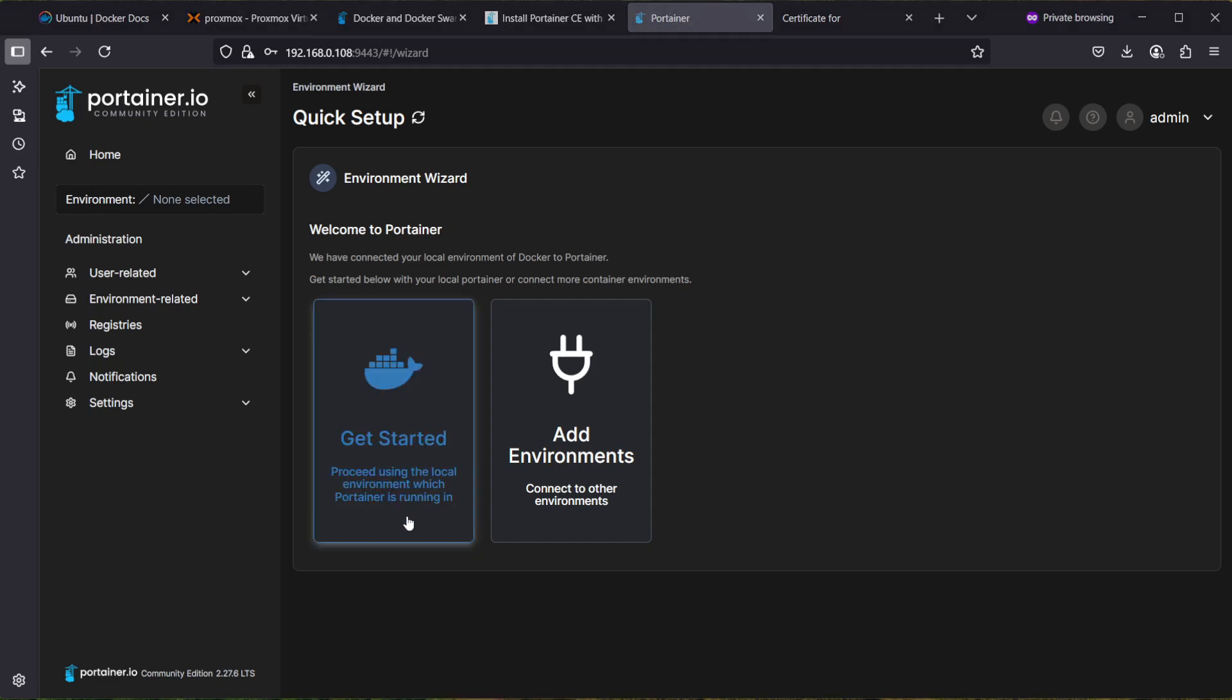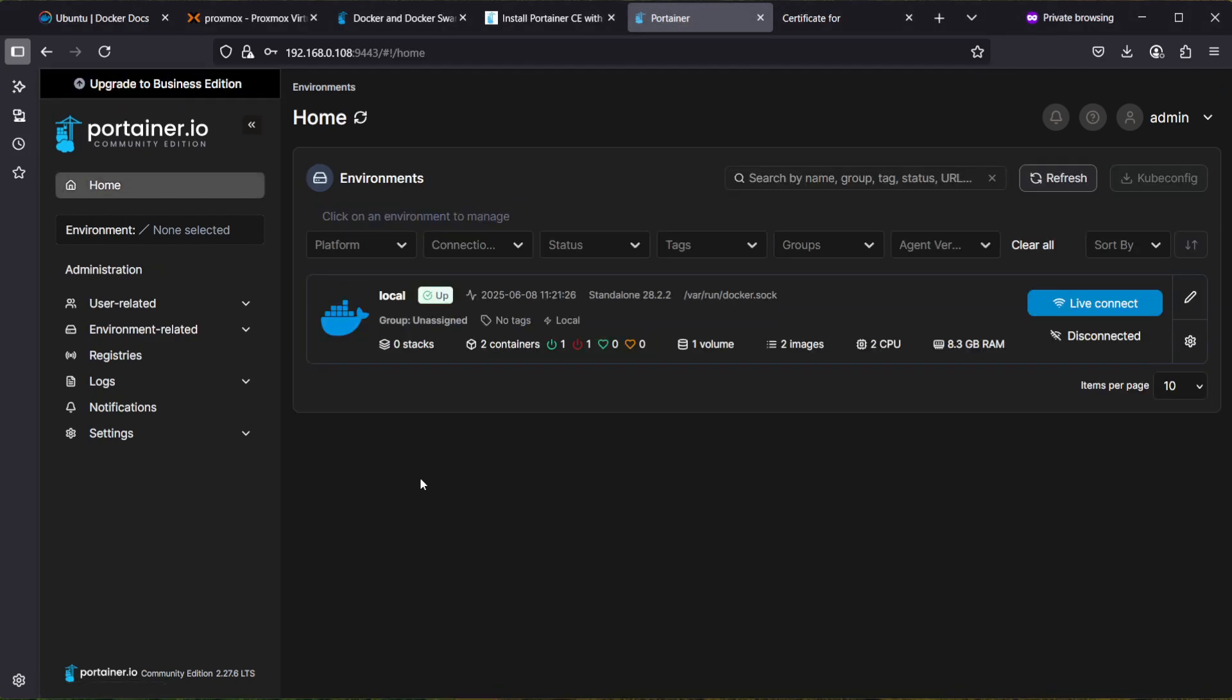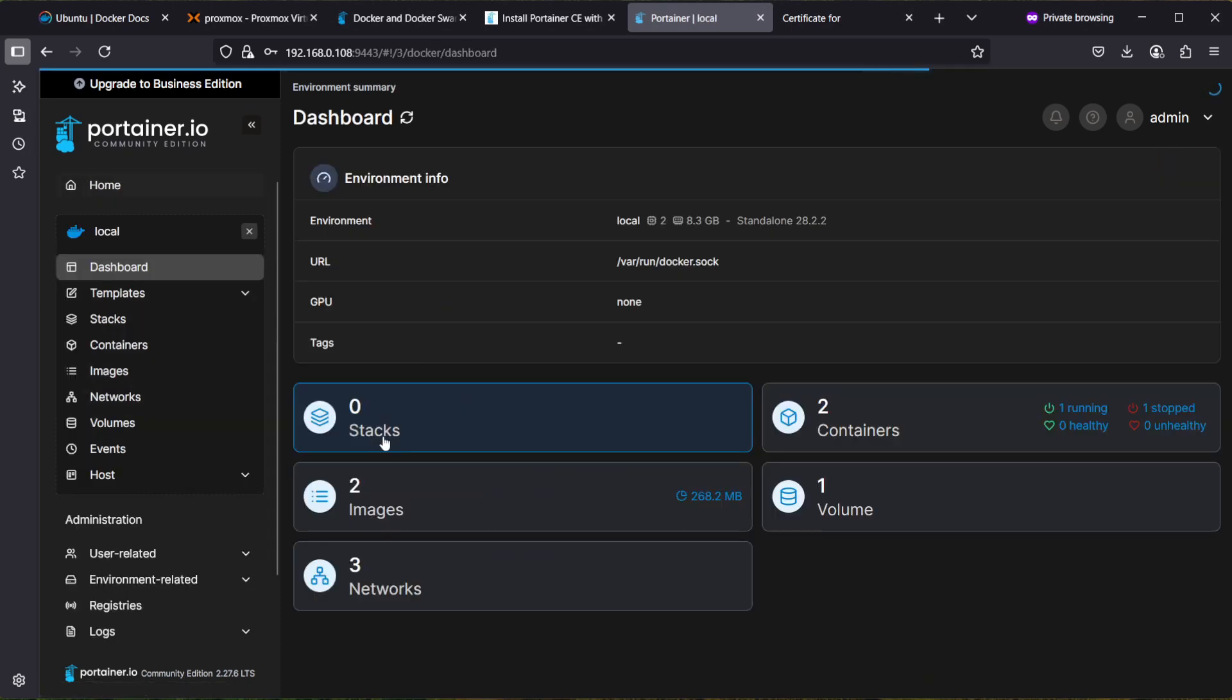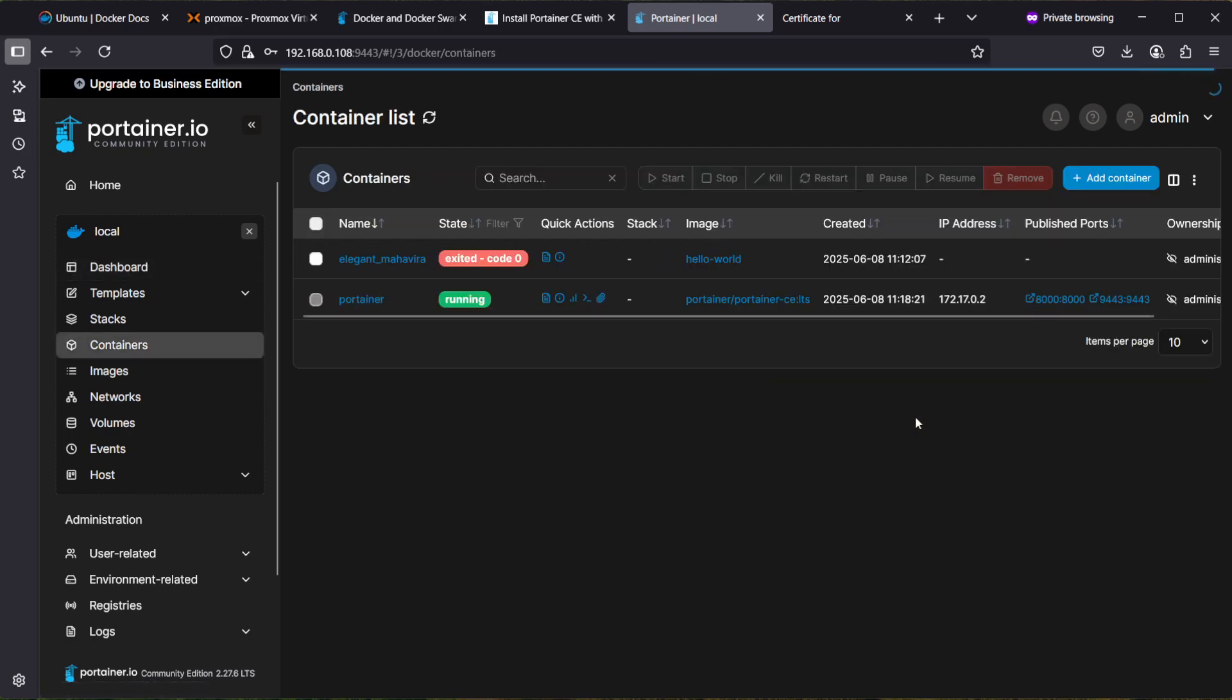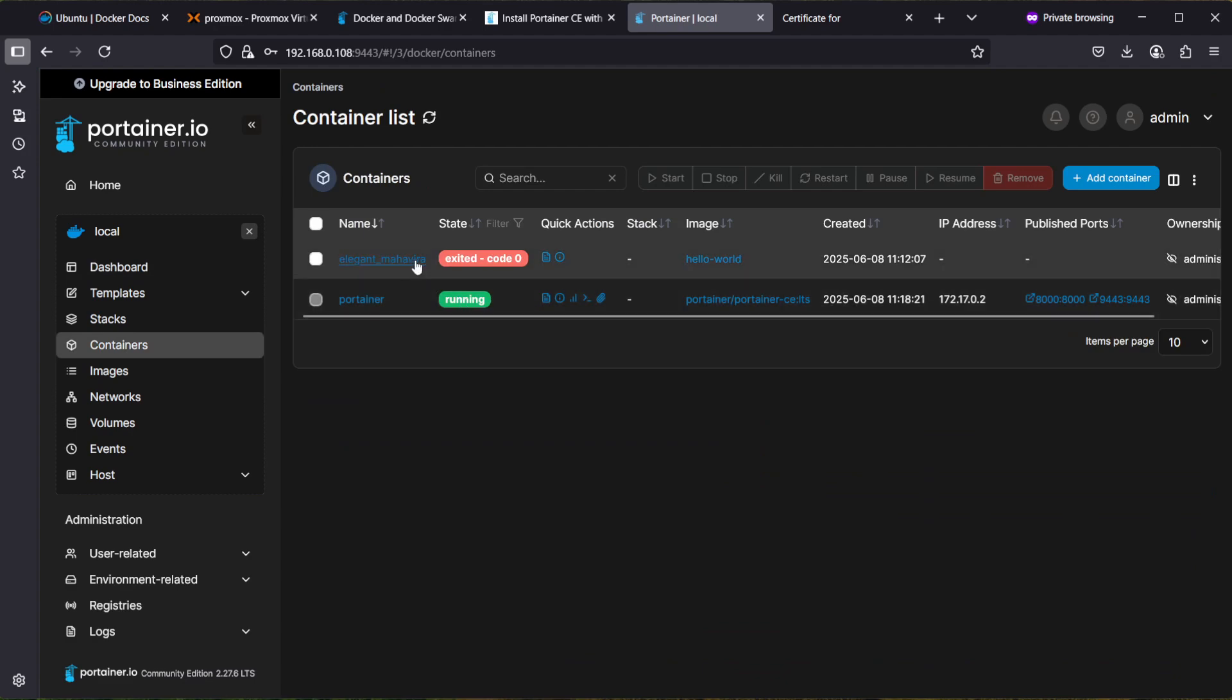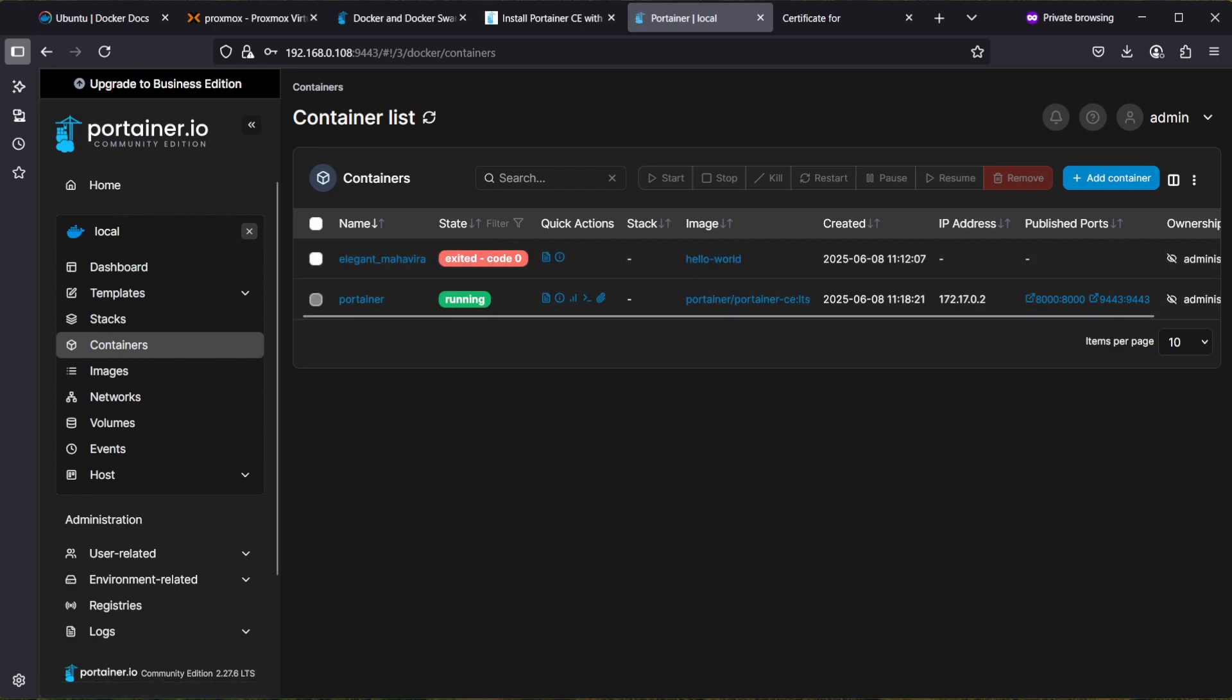We can select Proceed Using the Local Environment which the Portainer is running in. Here we can see that we have two containers running: the Portainer image running here and the hello-world image which we installed during the installation process. If you found this video helpful, please give it a thumbs up. Thanks for watching.